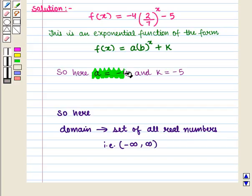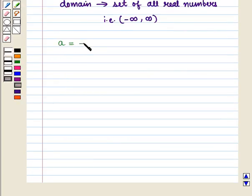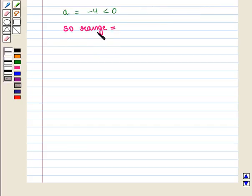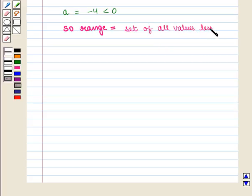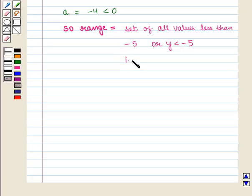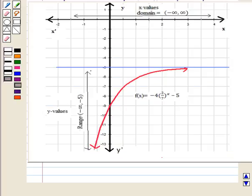Here a is equal to minus 4, which is less than 0, so the range will be equal to the set of all values less than minus 5, or y is less than minus 5, that is the open interval from minus infinity to minus 5. Now let us see its graph.